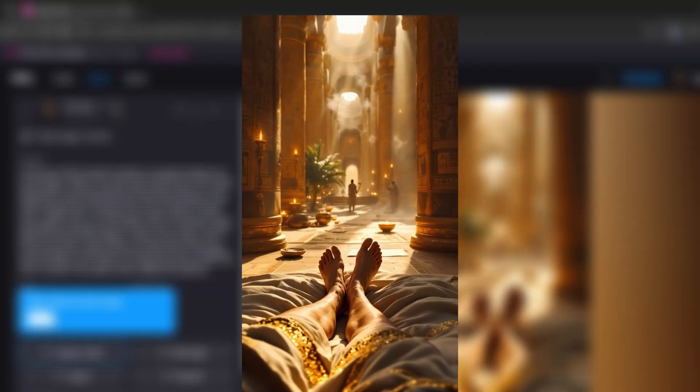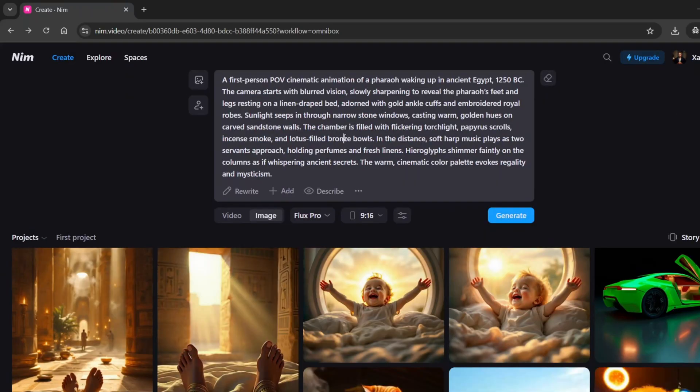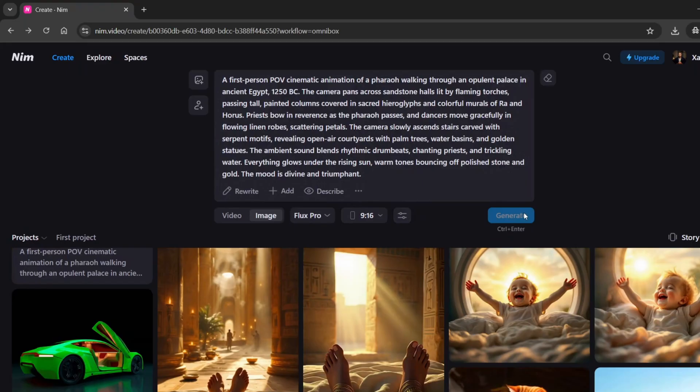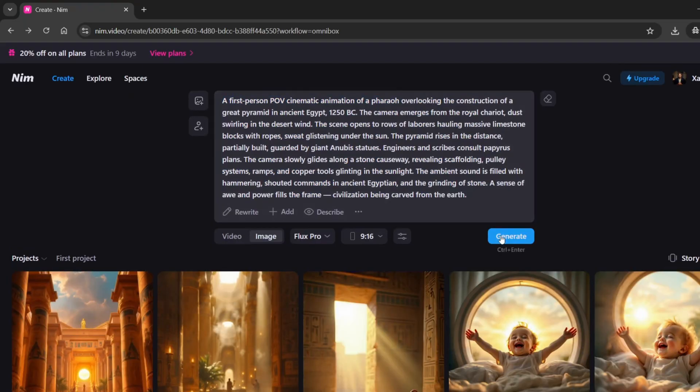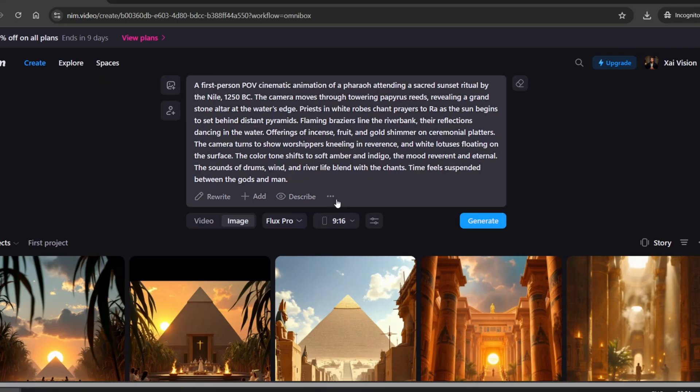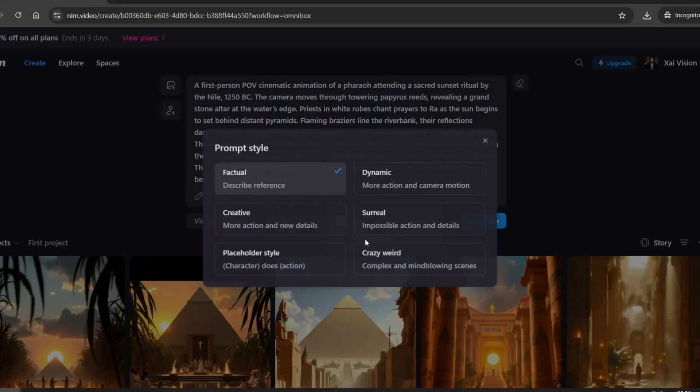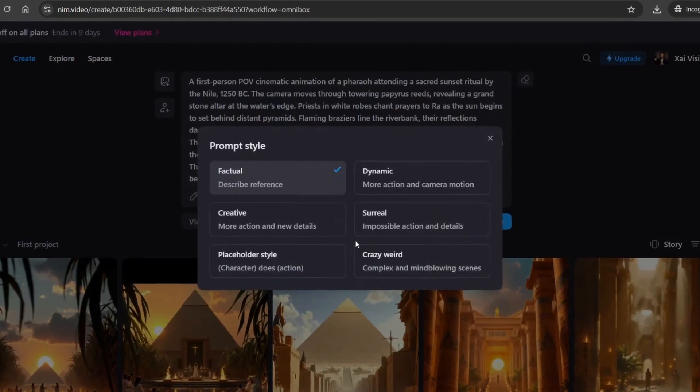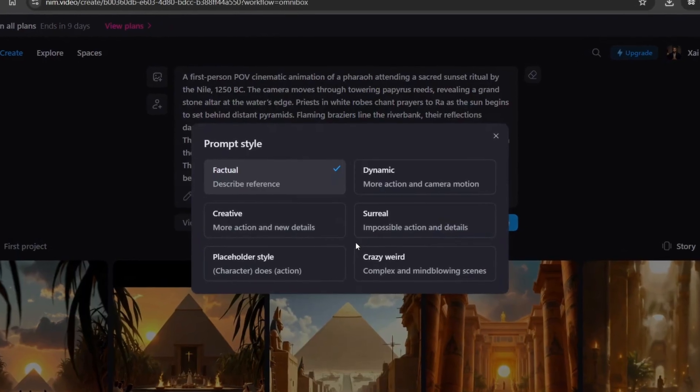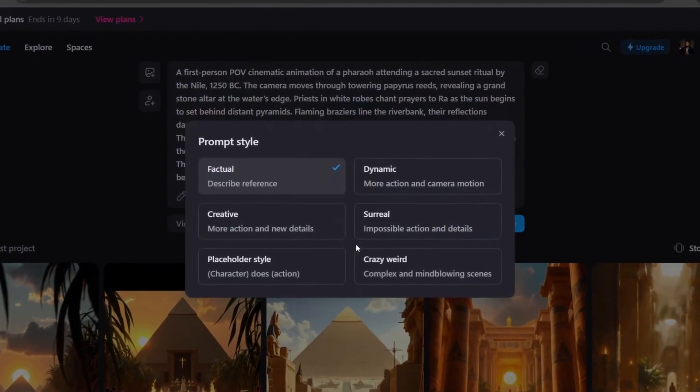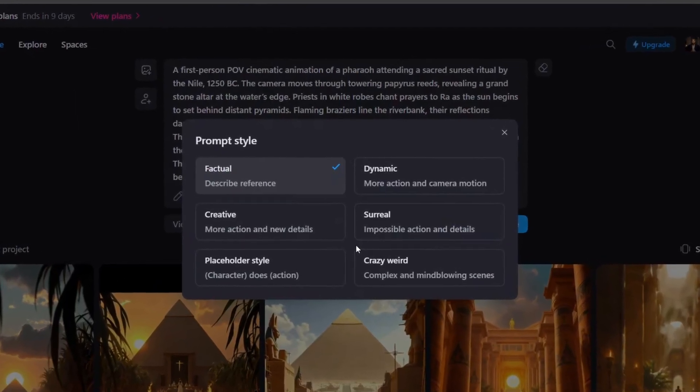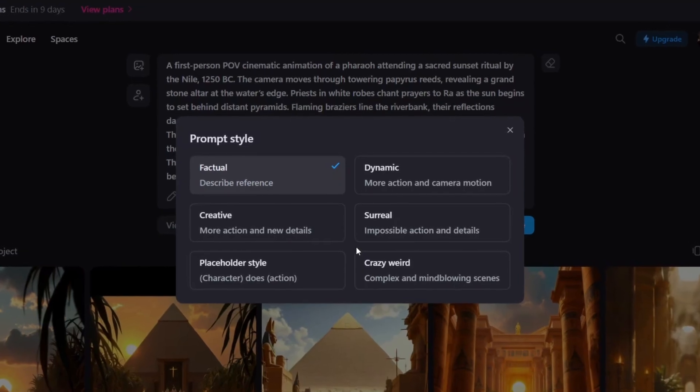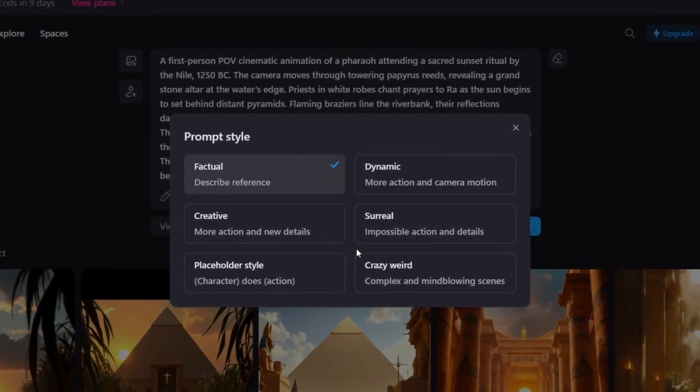Let's go ahead and create the remaining scenes so we can move forward with building our full POV story. Before we move on, let me introduce you to one of NIM's features I haven't seen anywhere else. When you click on these three horizontal dots, NIM gives you the option to auto-enhance your prompt. And what's even more impressive is that you can choose the style of your prompt. This gives you way more creative control and makes your visuals look even more polished and on-brand.